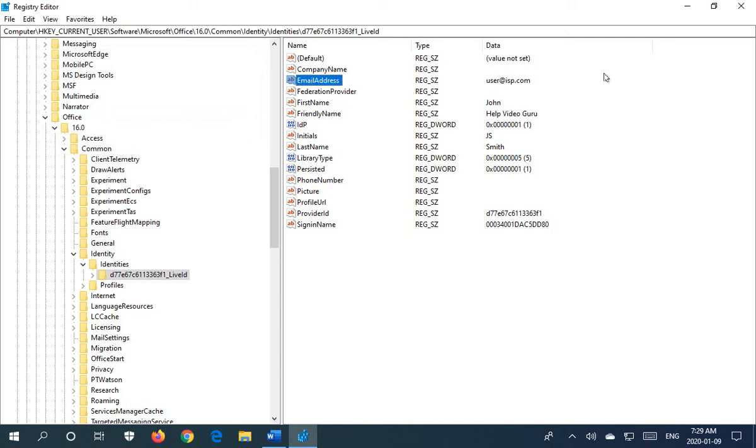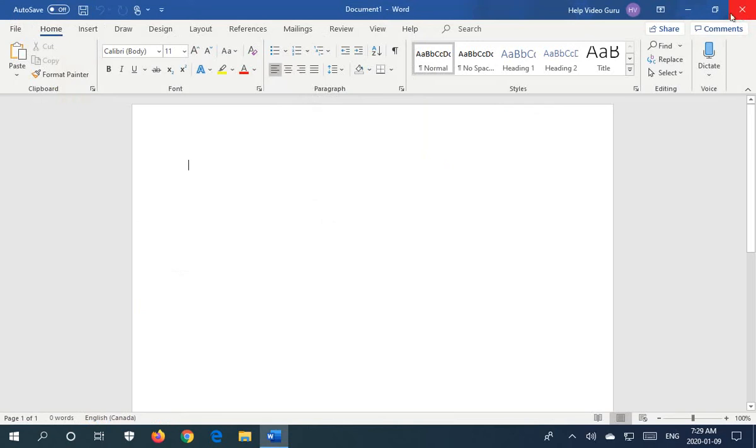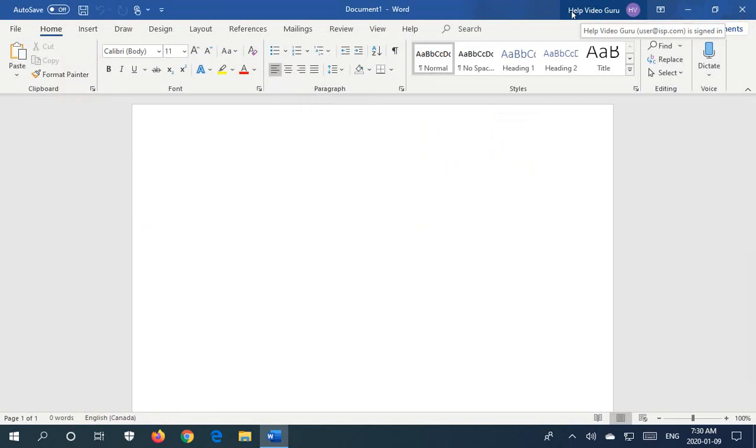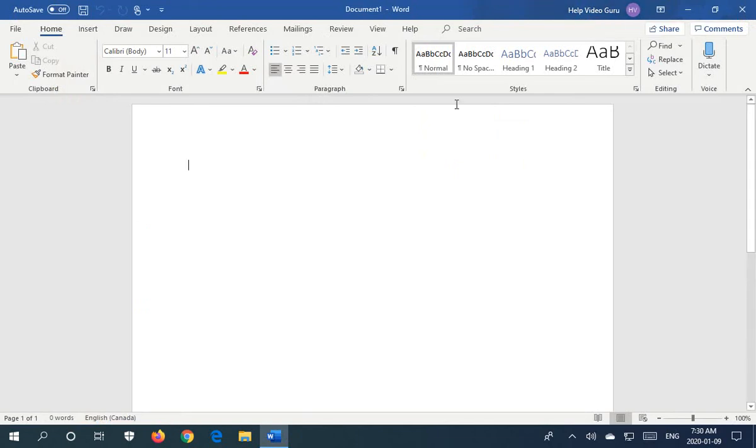So once you've done that, you can close out of the Registry Editor. And if you restart your Office 365 software, you'll find that your custom display of a name or identity is now in place. Hopefully this has helped you achieve that goal. Thanks for watching.